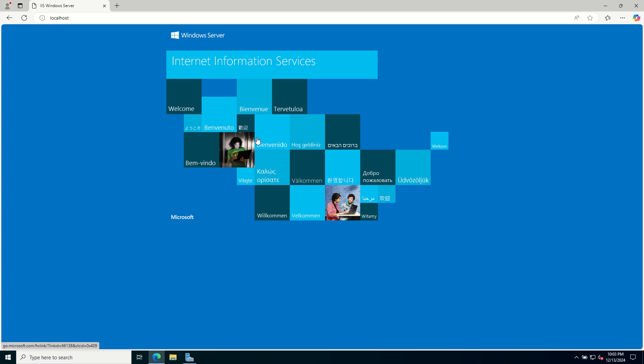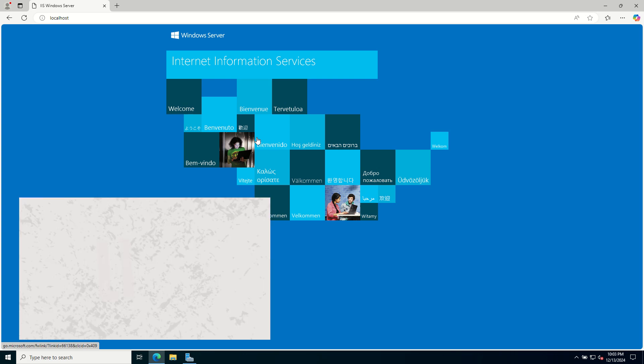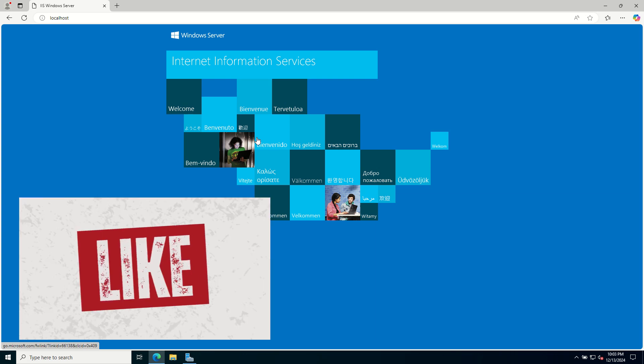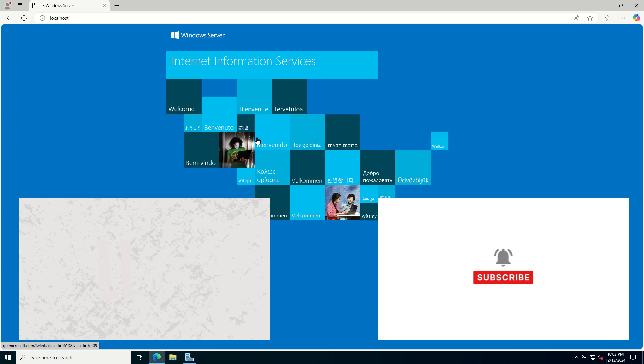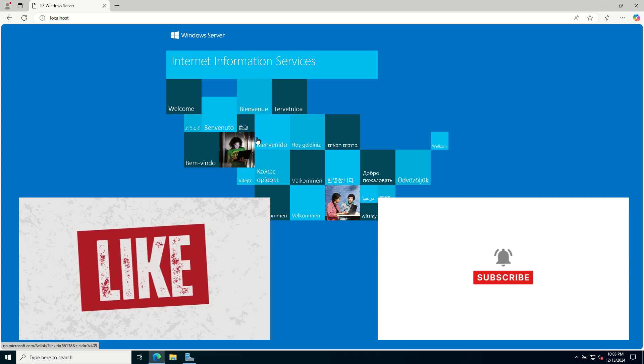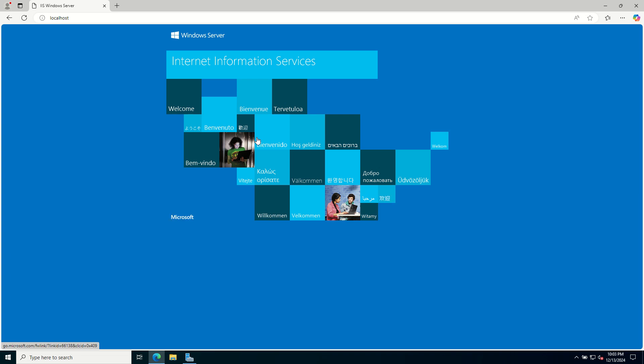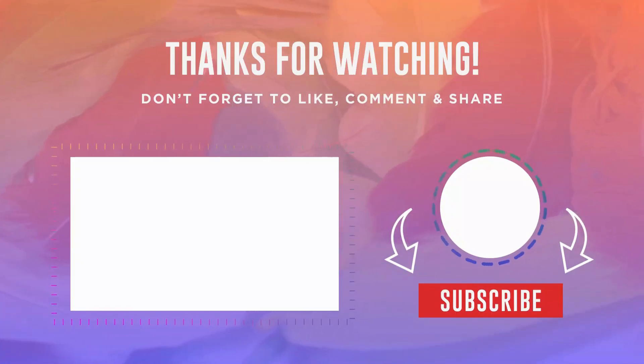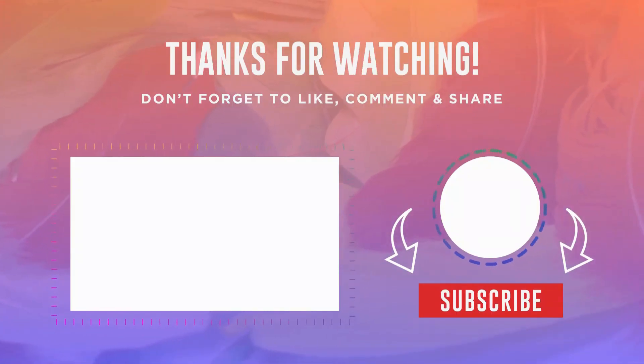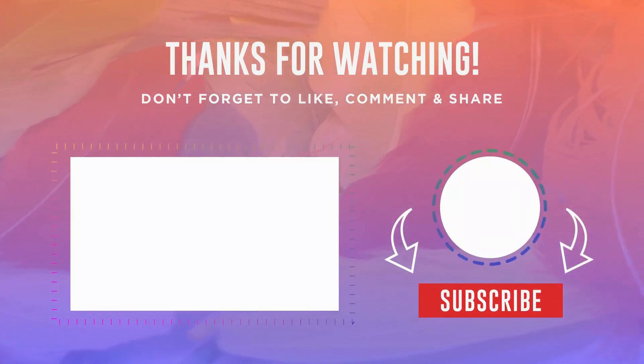If you enjoyed this video, make sure to like, subscribe and hit the notification bell for more tech tips and tutorials. Got questions or need assistance? Please drop a comment below and I will get back to you. Thanks for watching. See you in the next video. Take care. Bye-bye.